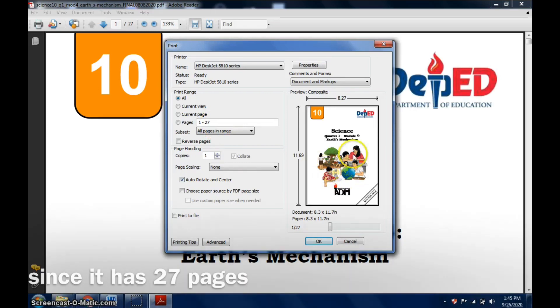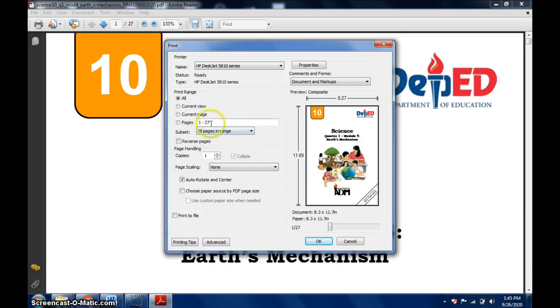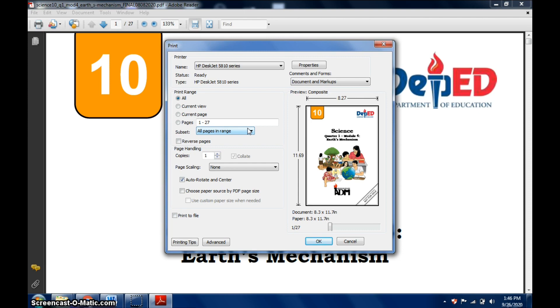As you can see here, 27 pages just to print this module. If you make it back to back, divide this 27, so you will need around more than 11 or 12 or 13 pages or 13 bond papers to print this.